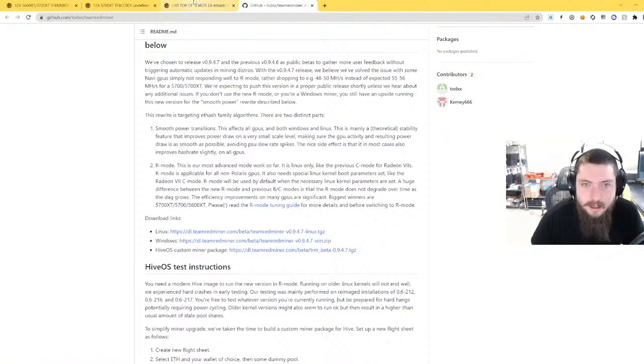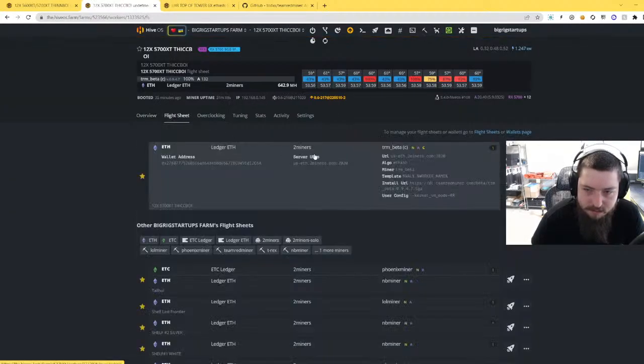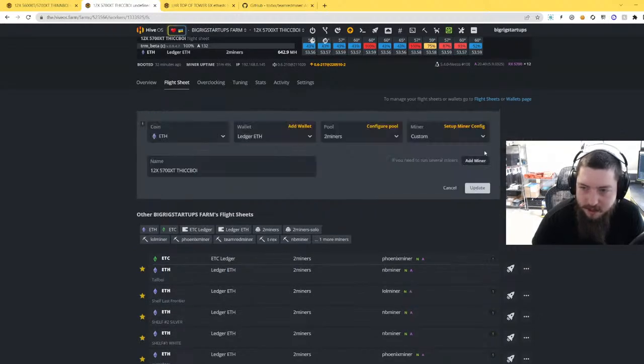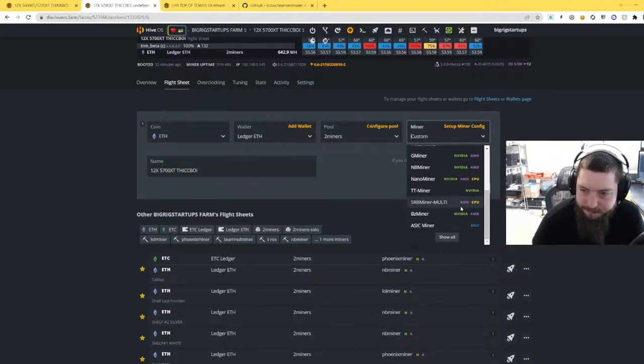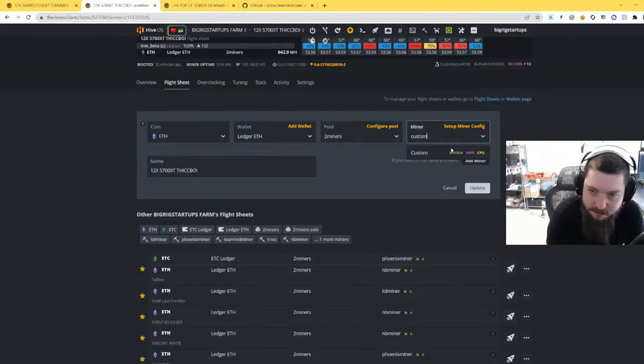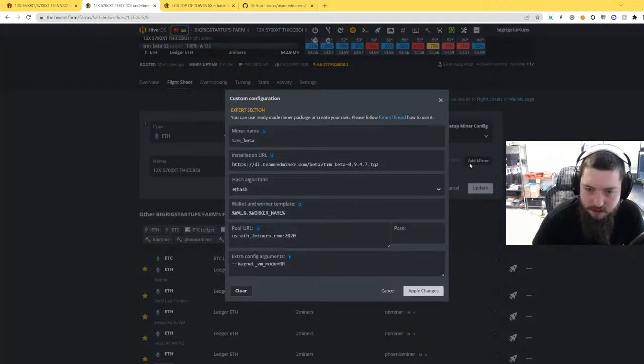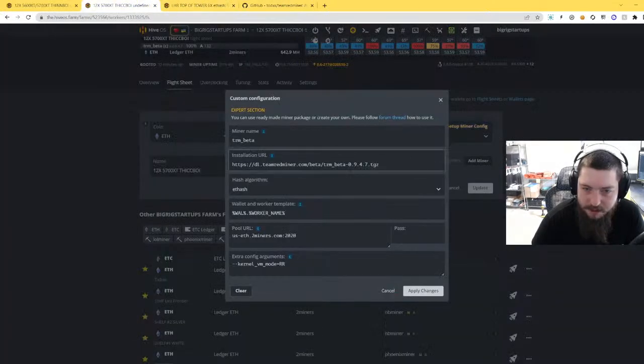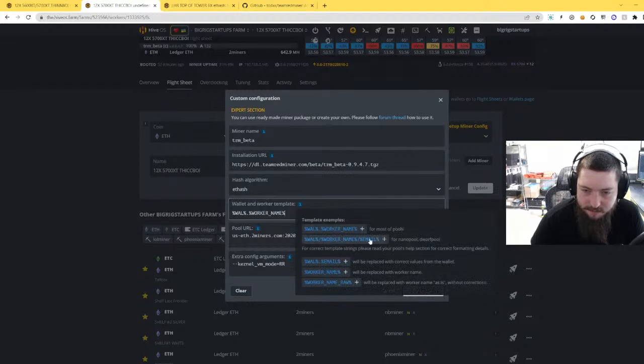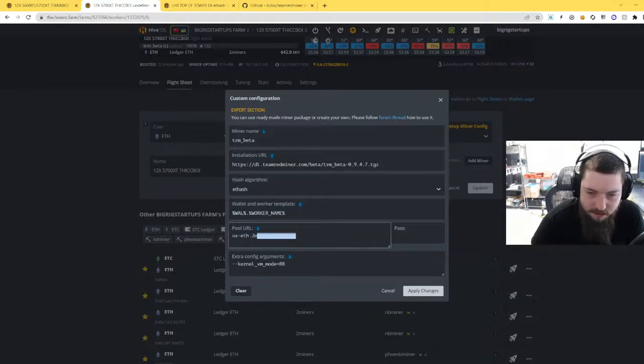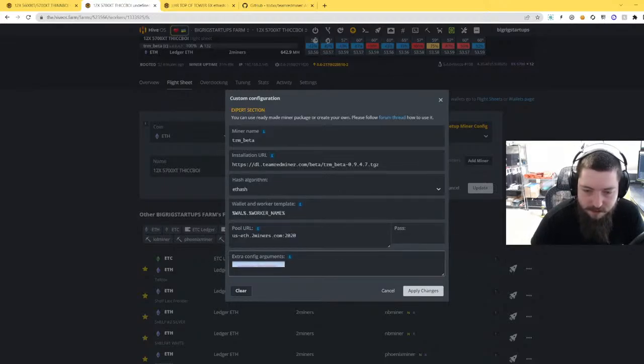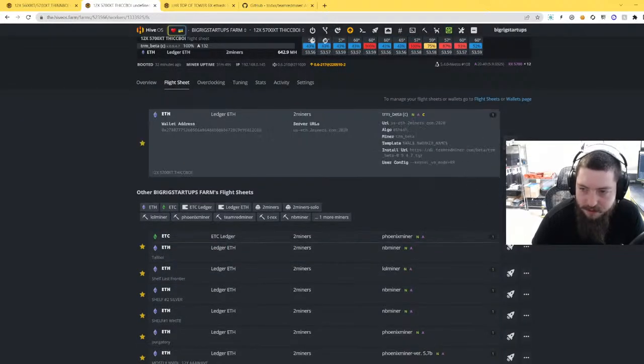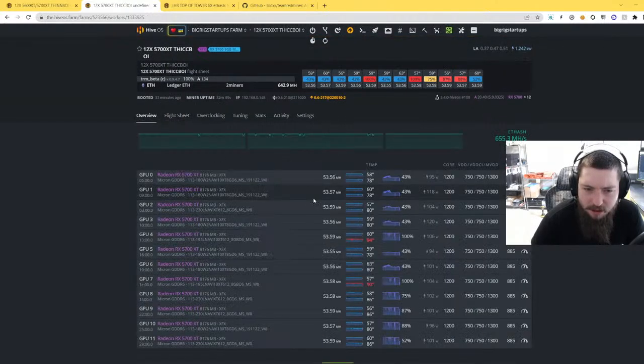So the first step here is going to your flight sheet, and then you will hit the menu and then edit, and then you'll click on the miner right here and then show all, and then you'll search for custom. You'll click on that and then you'll do setup miner config. And then you'll take all the information from the github right here and then you'll paste it in. So you'll paste in your installation URL, you'll leave this to the default template right here. Based on your rig you'll plug in your mining pool URL and then you'll enter this config argument for AR mode. Hit apply changes and then push your flight sheet right here.